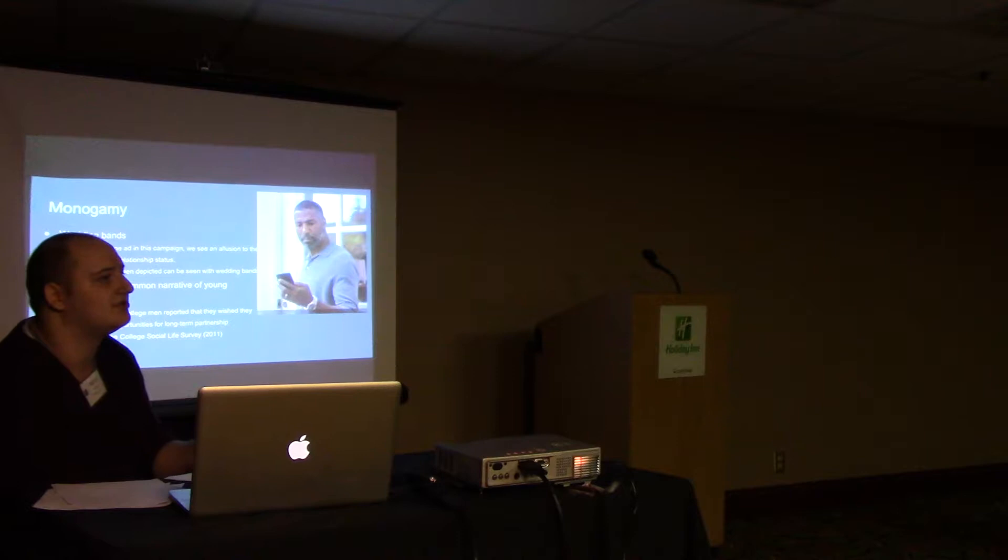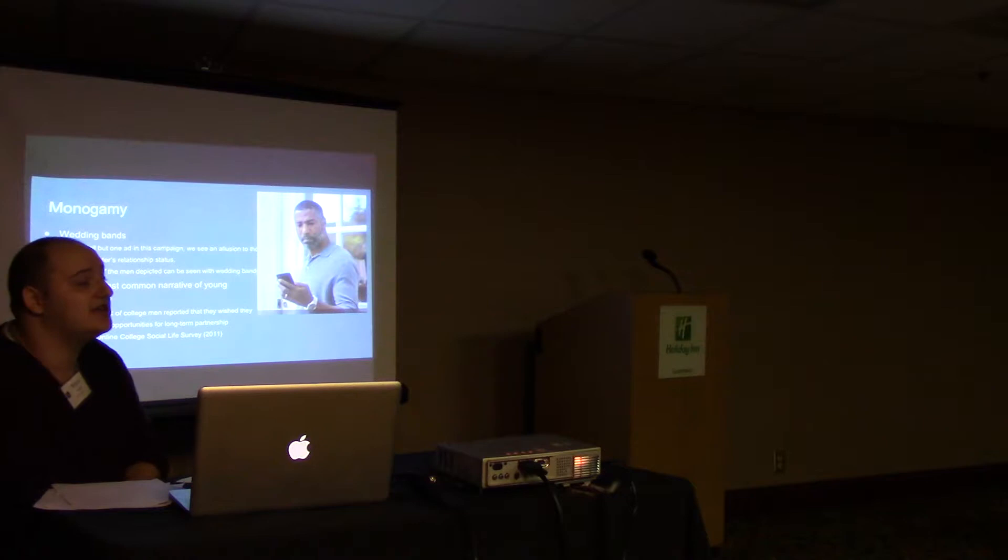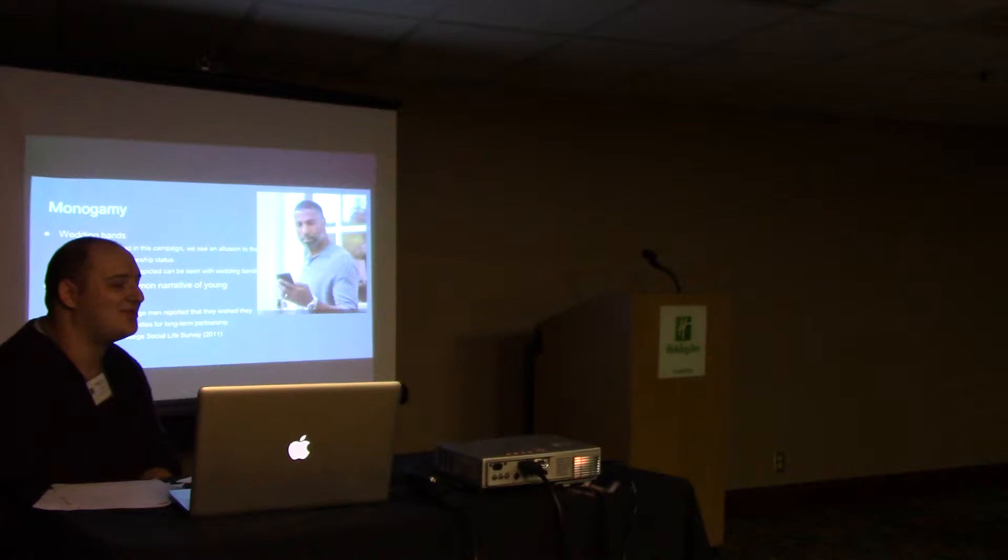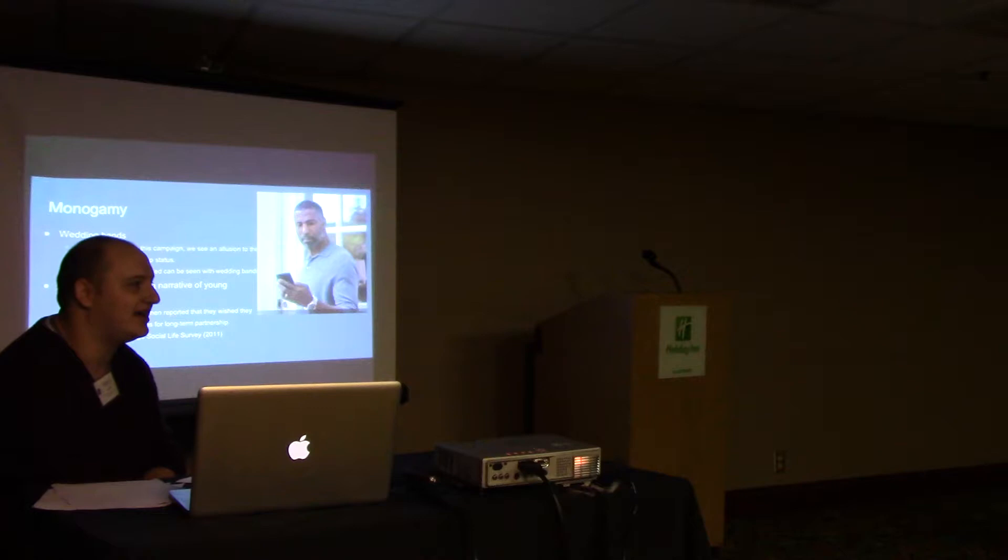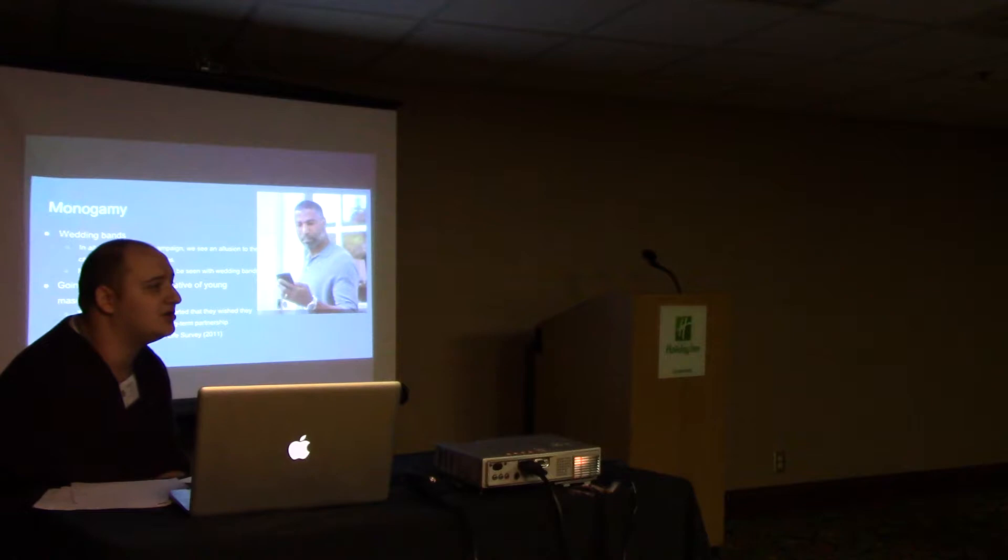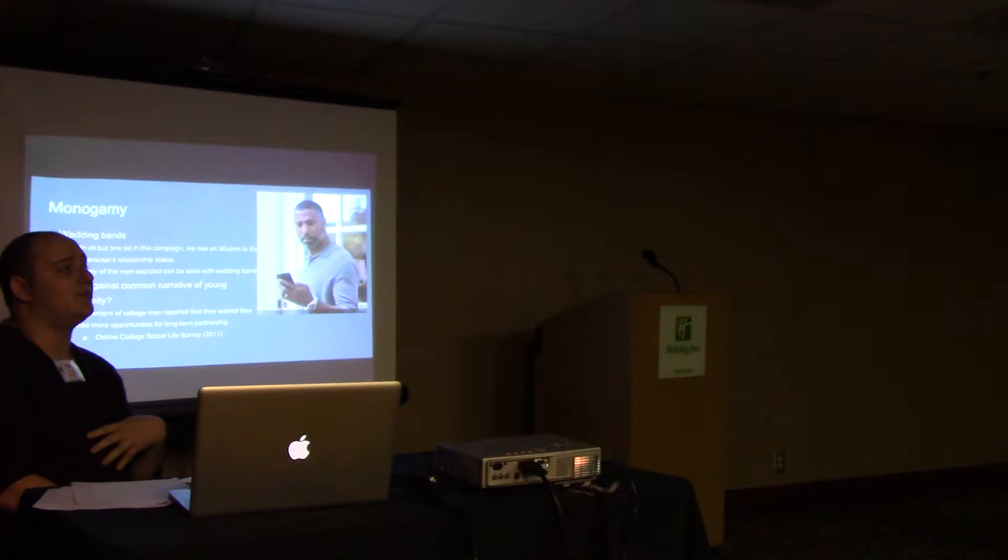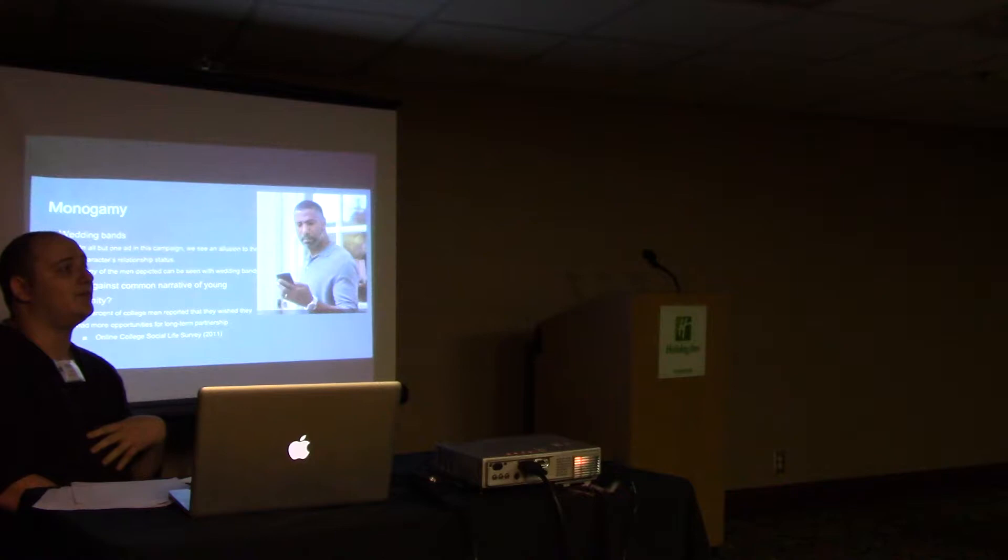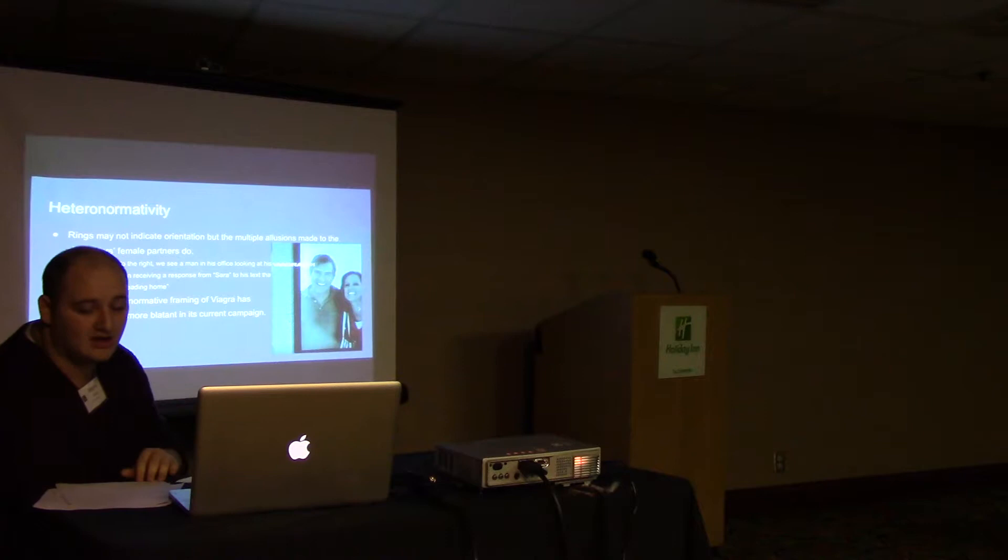We might think initially that this goes against the common narrative of young masculinity. Young men are supposed to not want commitment and be trying to sleep with every woman they possibly can. However, the online college social life survey found that 71% of college men surveyed reported they wished they had more opportunities for long-term partnership. We can begin to think of this assumption more as a front stage presentation of self for young men.